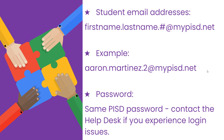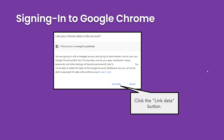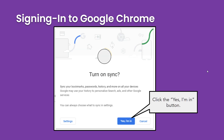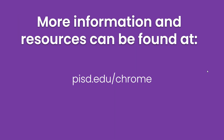If you aren't sure what that is, please contact the Plano ISD Help Desk. Once you've signed in to Chrome, you'll be asked if you'd like to link your Chrome data. Click the button that says Link Data. Finally, you'll get a screen to turn on sync — click the button that says Yes, I'm in. And that's it. You're signed in to Google Chrome. For more information and resources about Chrome, please visit PISD.edu/Chrome.